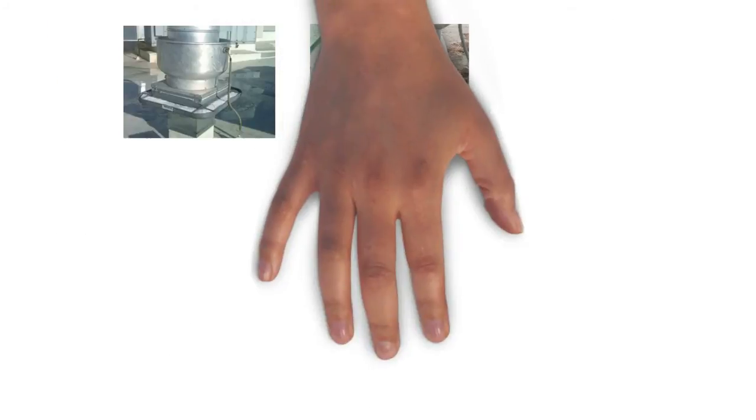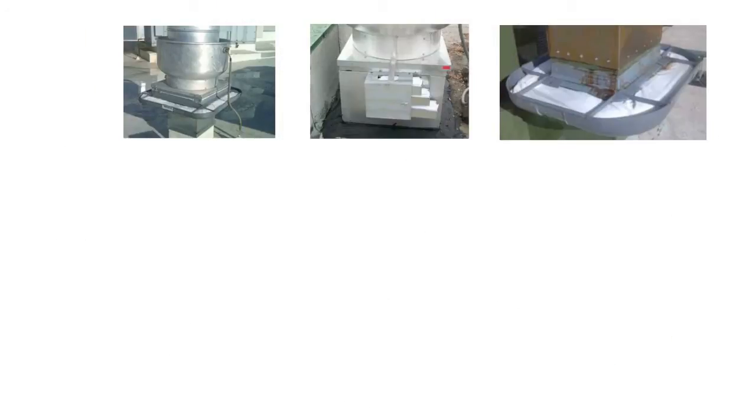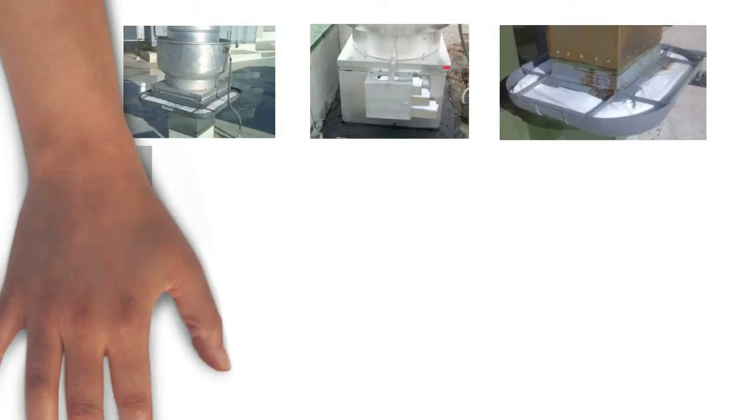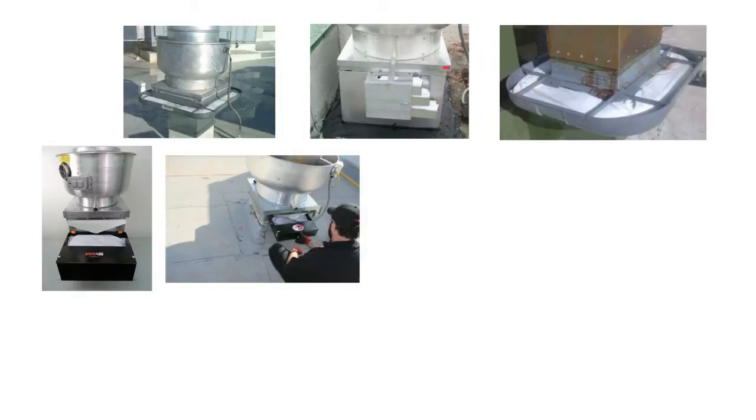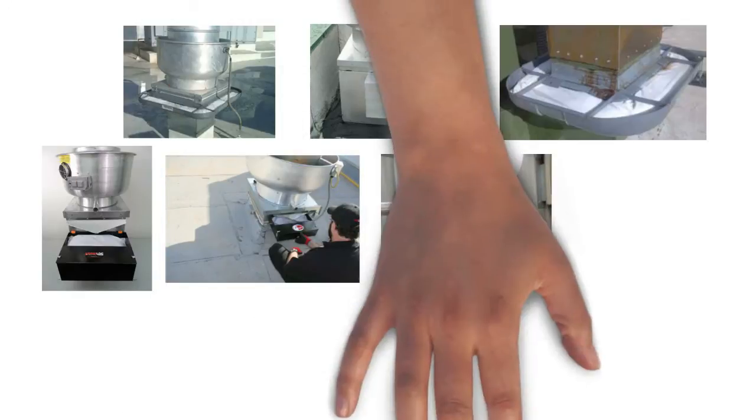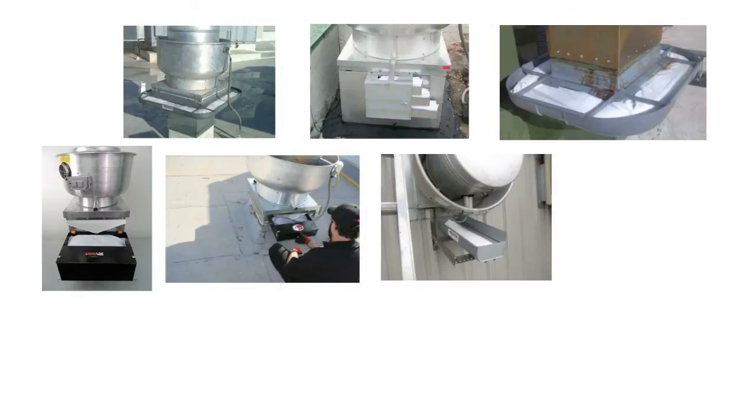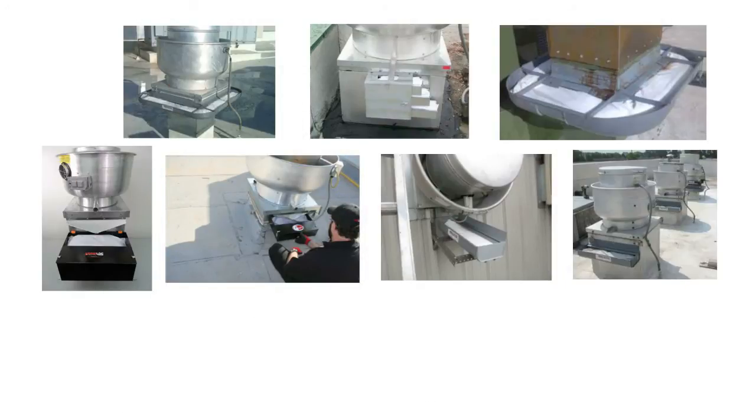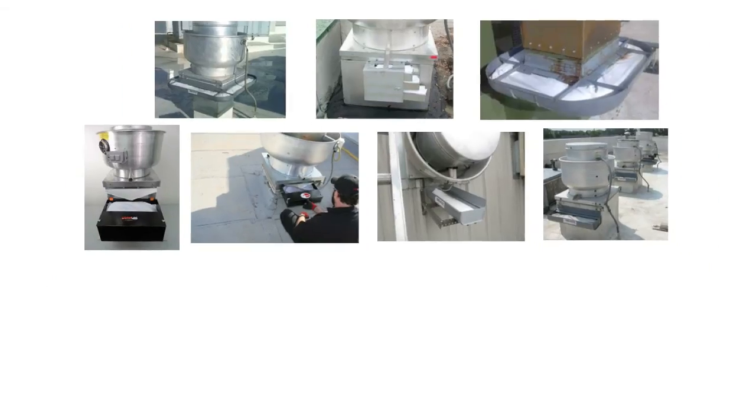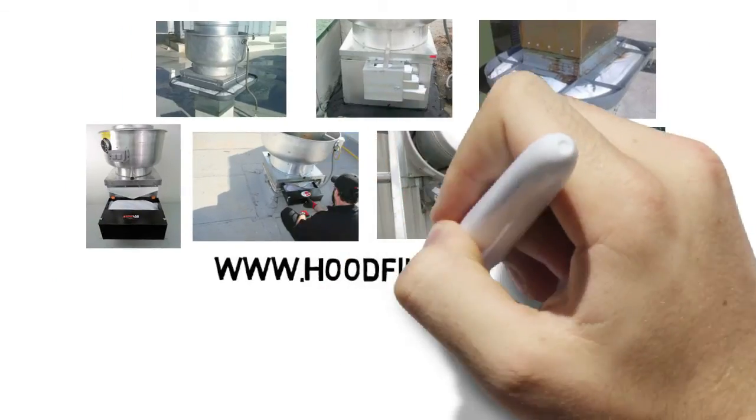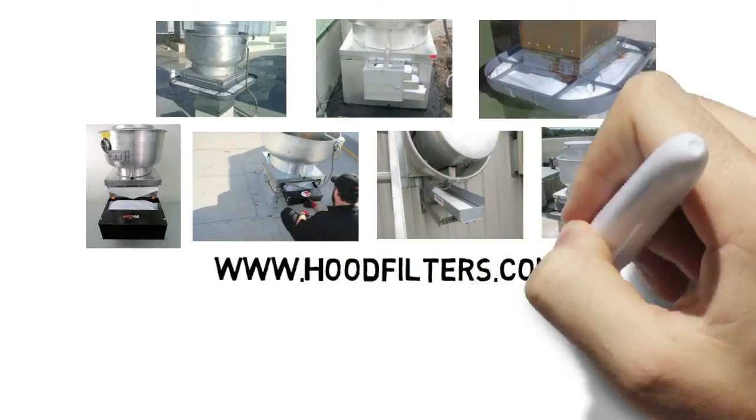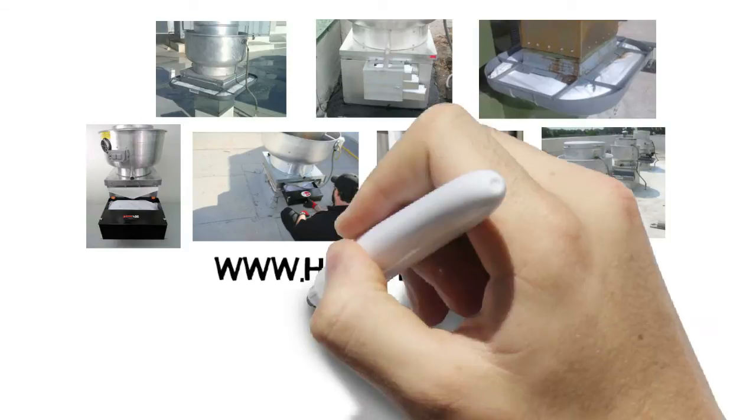The good news is, all these costs, hazards, and liabilities can be easily avoided by making a small investment in a rooftop grease containment system. One that will stop and hold the grease before it reaches your roof. They are easy to install, easy to maintain, and very affordable.